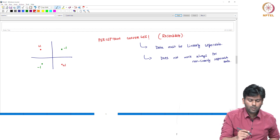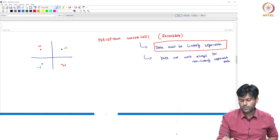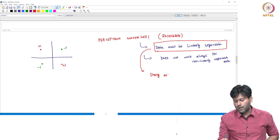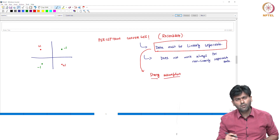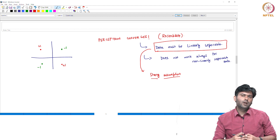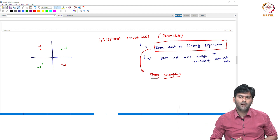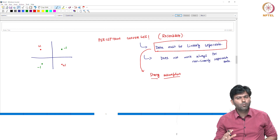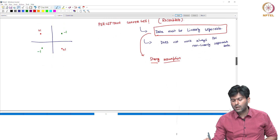In the linearly separable data assumption, it is a strong assumption. Generally, with real-world datasets, this assumption may not hold — but if it does, this algorithm will keep running.